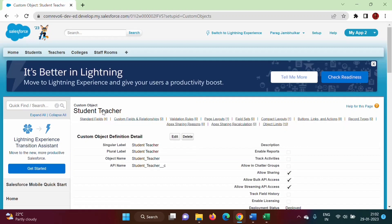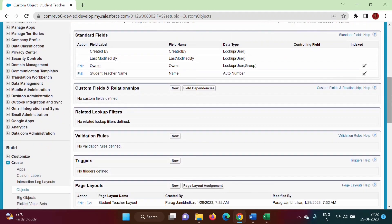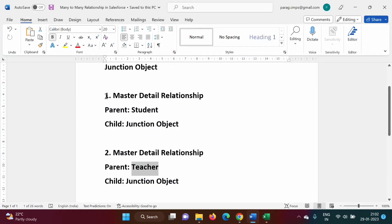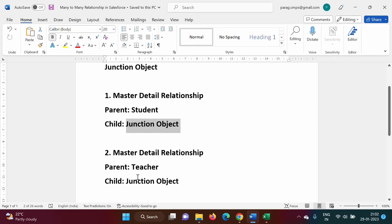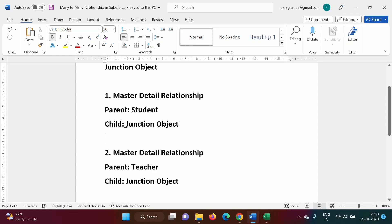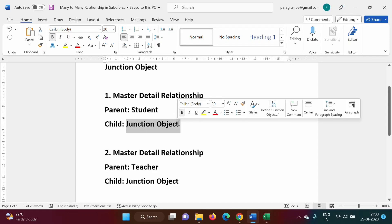By this we have created one custom object: Student Teacher. We have created one junction object. Now this junction object should be the child object in the first master-detail relationship, and also child in the second master-detail relationship. As we saw in the last video, in the child object we have to create a relationship field. So here we have to create a relationship field related to the parent object Student.